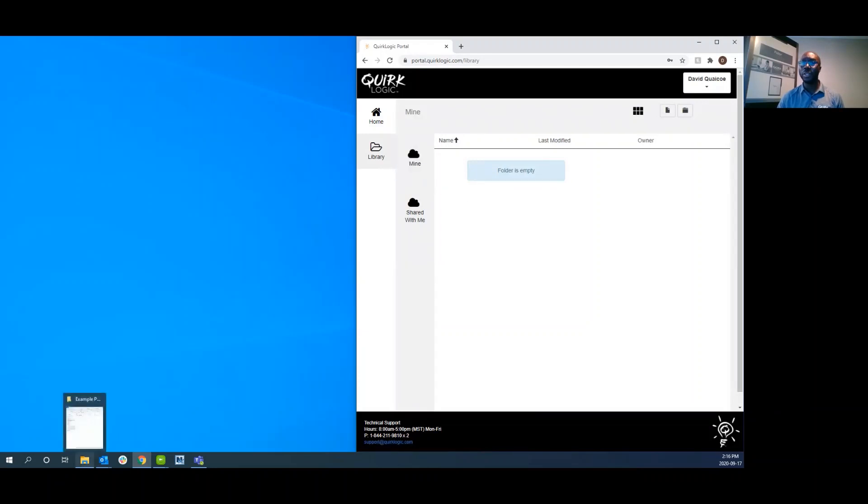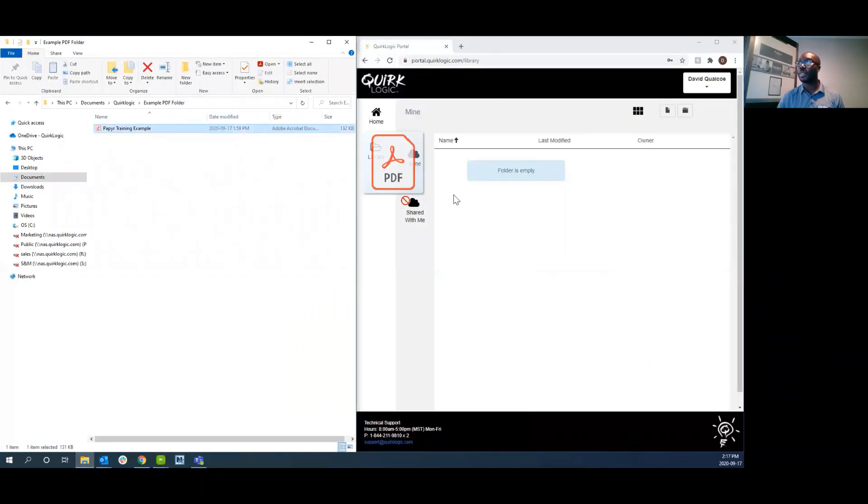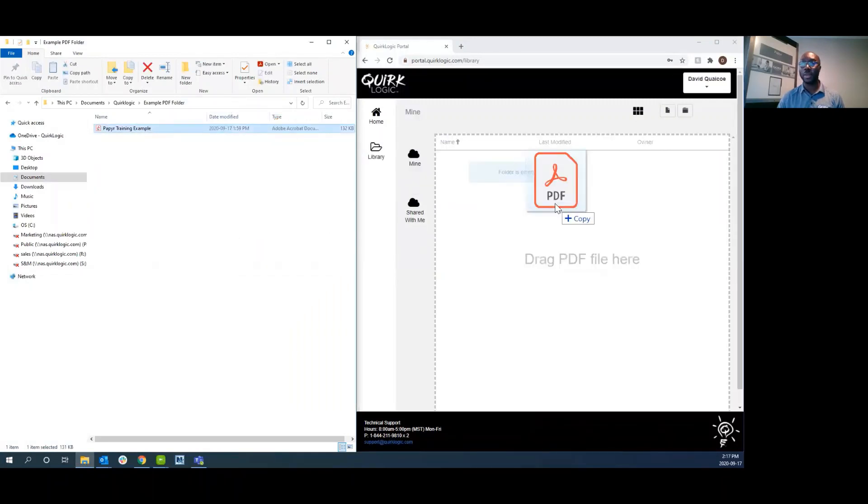Next thing you do is go to your file explorer, grab the PDF document you want to insert, and drag and drop it over.